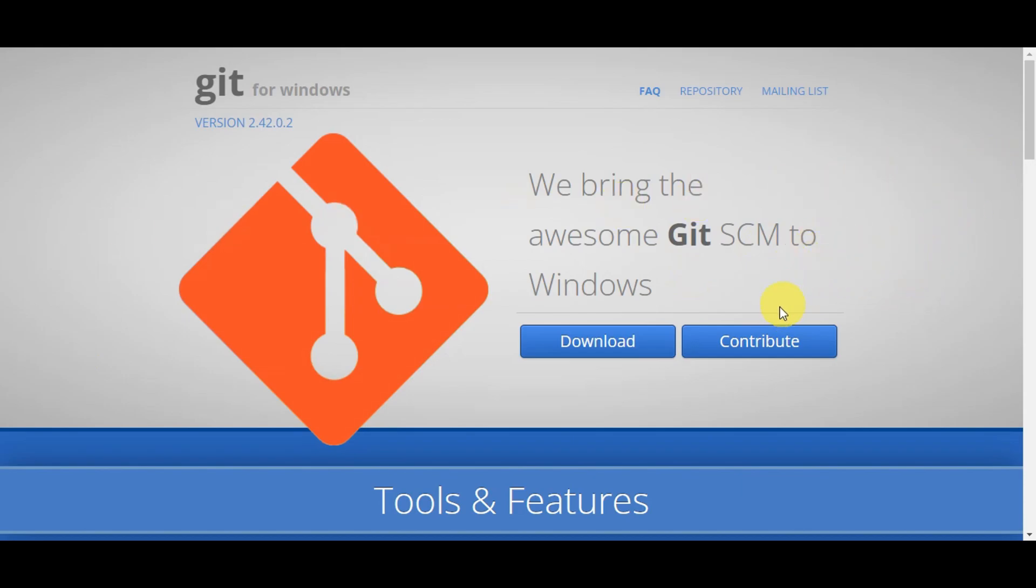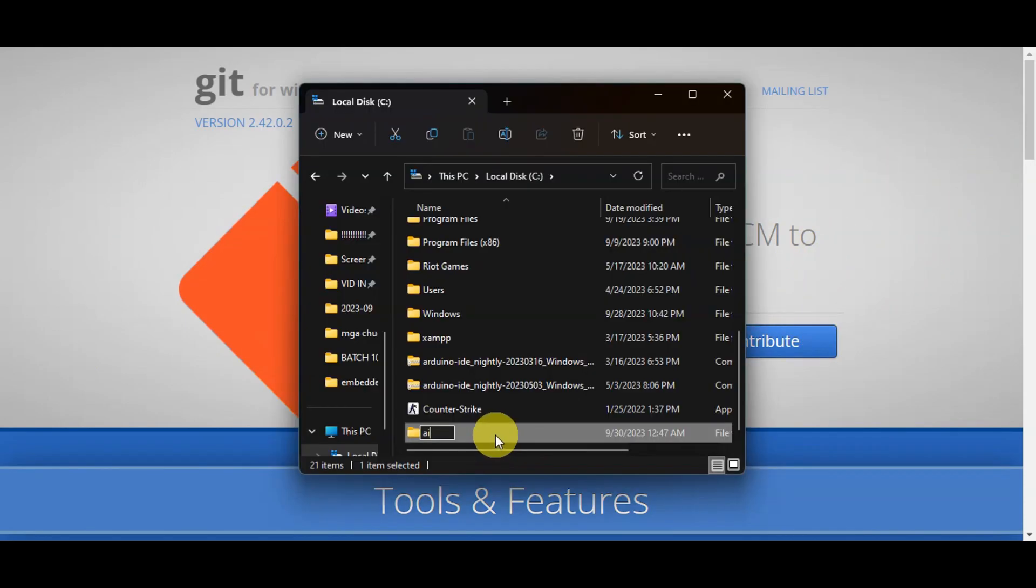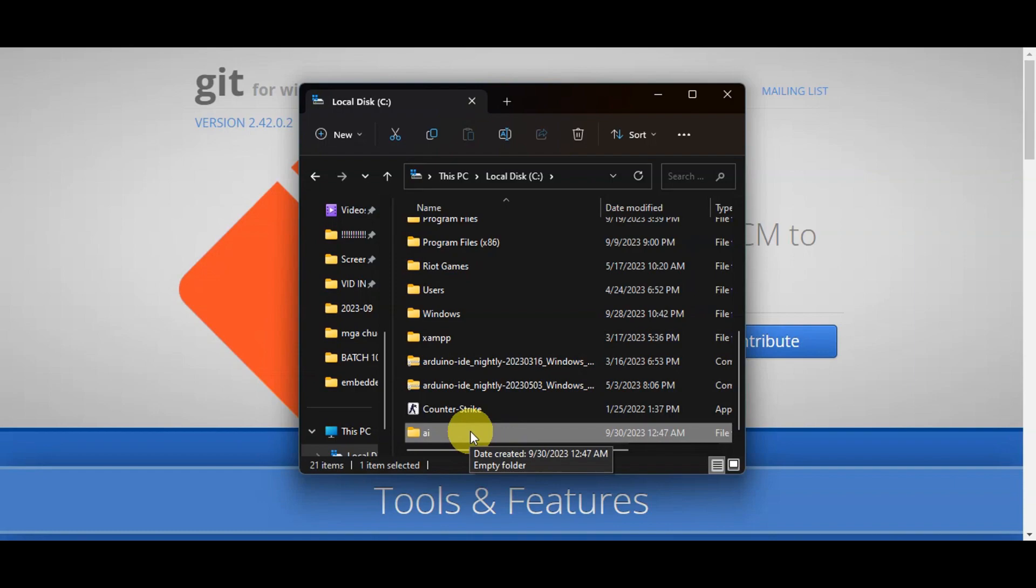Right after, on your C drive, create a new folder named AI. Click Enter to save the new folder, then open the Git Bash that you have recently installed.